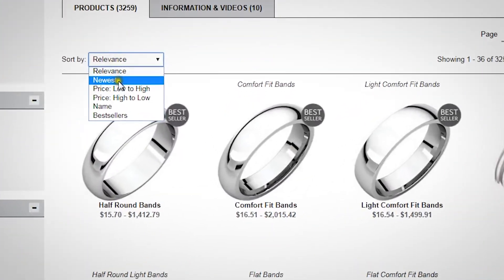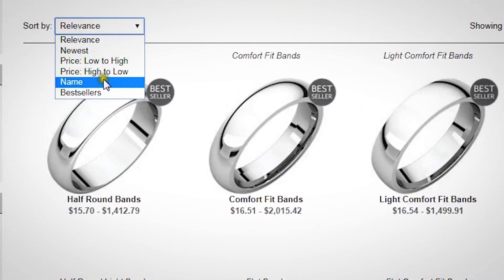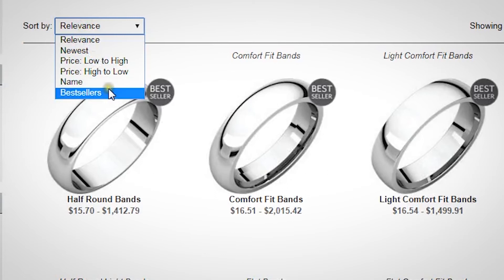Lastly, you can reorder your results by using the sort feature, and at this point, you've optimized your search.